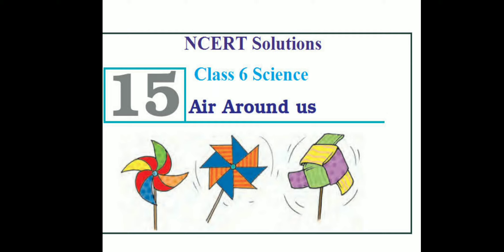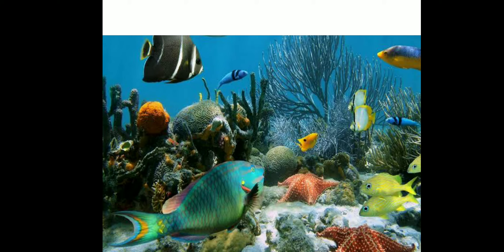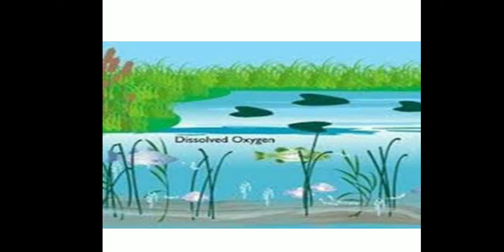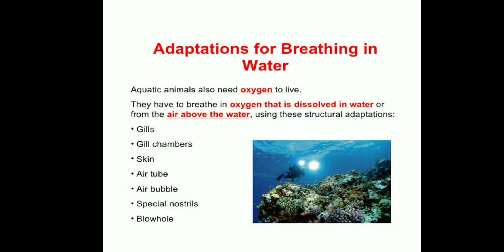We know that different species live underwater. Many plants and organisms also respire using oxygen. They use dissolved oxygen in the water. Adaptations for breathing in water: aquatic animals also need oxygen to live.